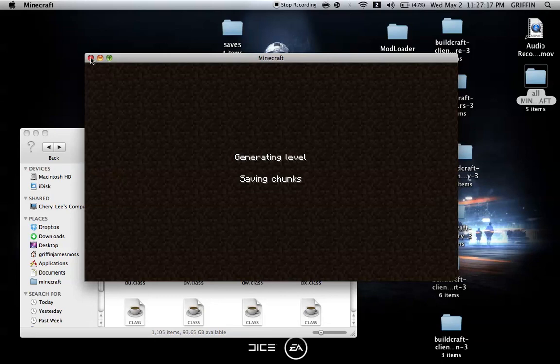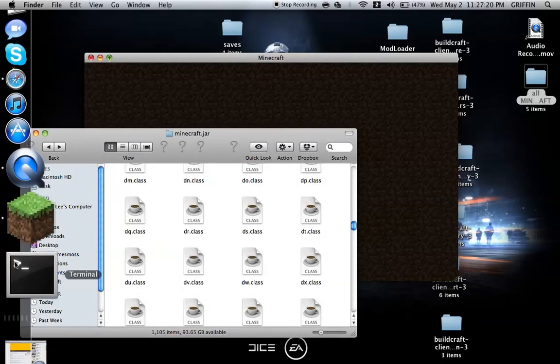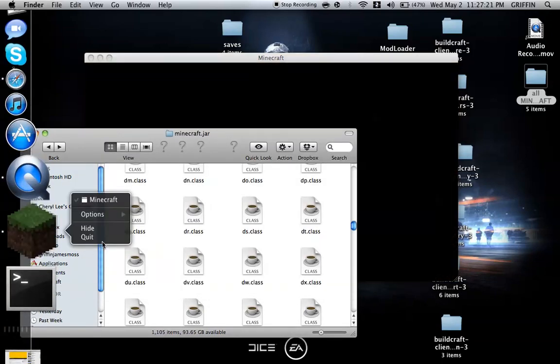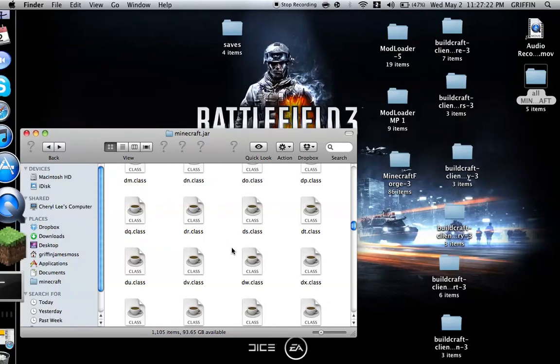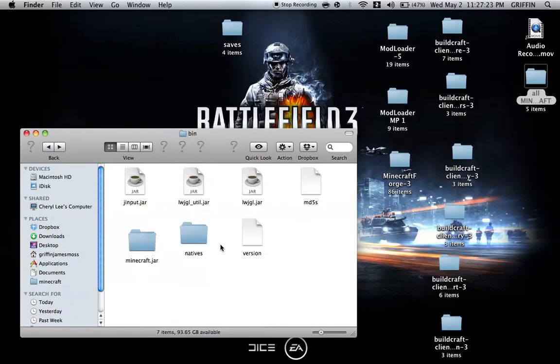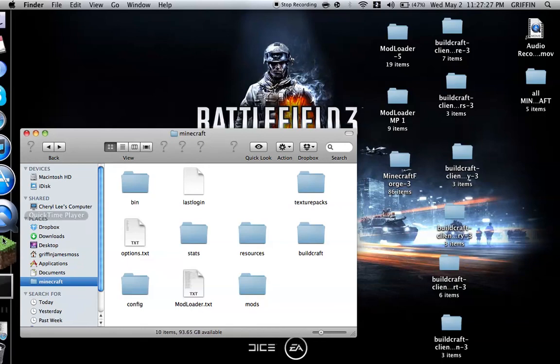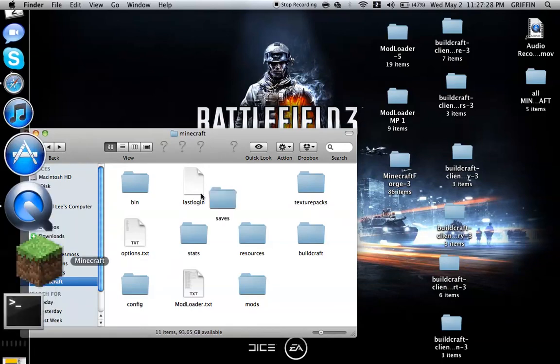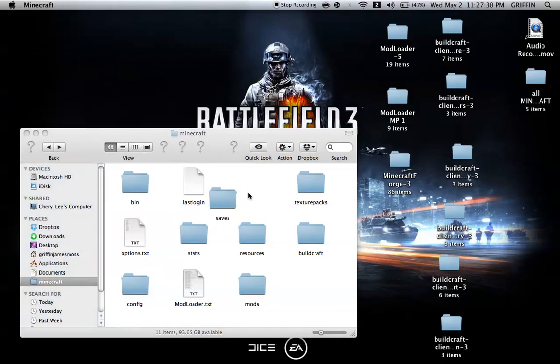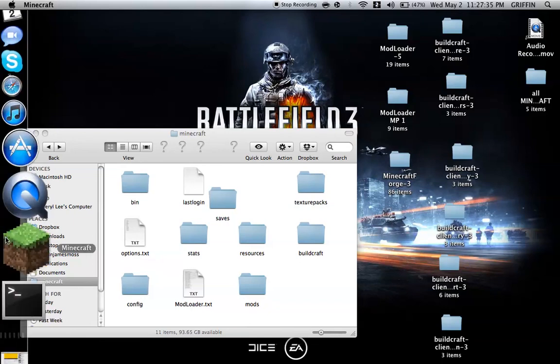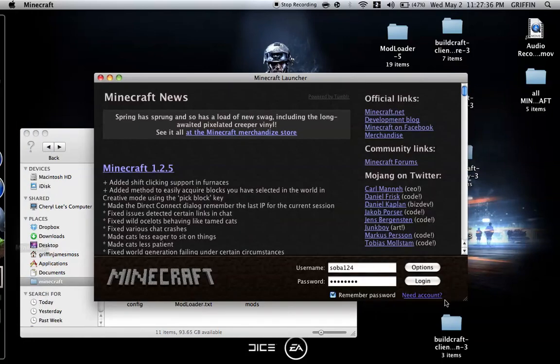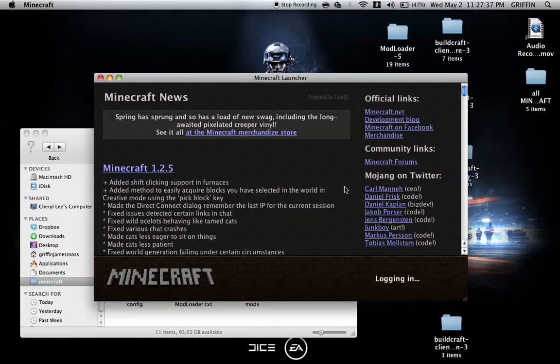Actually, for time's sake, I'm going to quit Minecraft and I'm going to put my own saves in. Okay, let's open Minecraft. At this point, you should actually skip ahead a little because it takes a long time. Let it load.